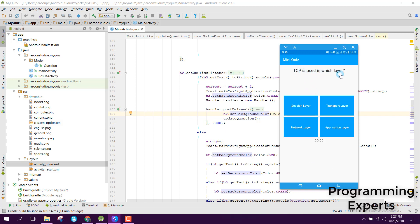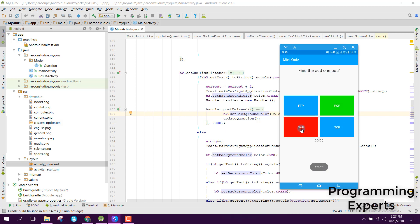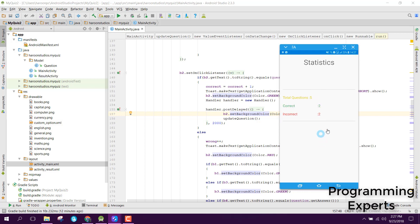The next question asks which layer TCP is used in—the transport layer. Finally, we have a 'find the odd one out' question. It shows both the wrong option and the correct one.